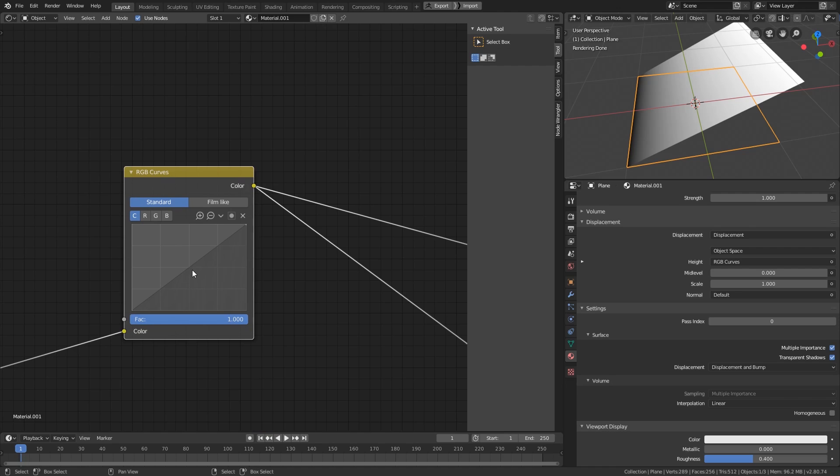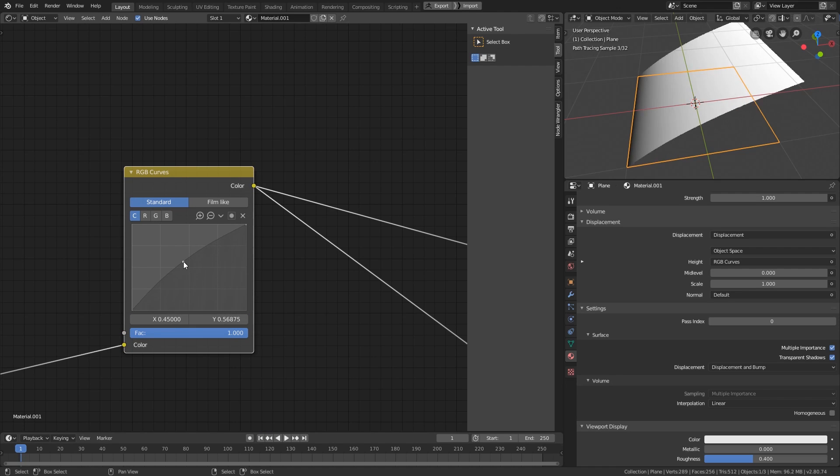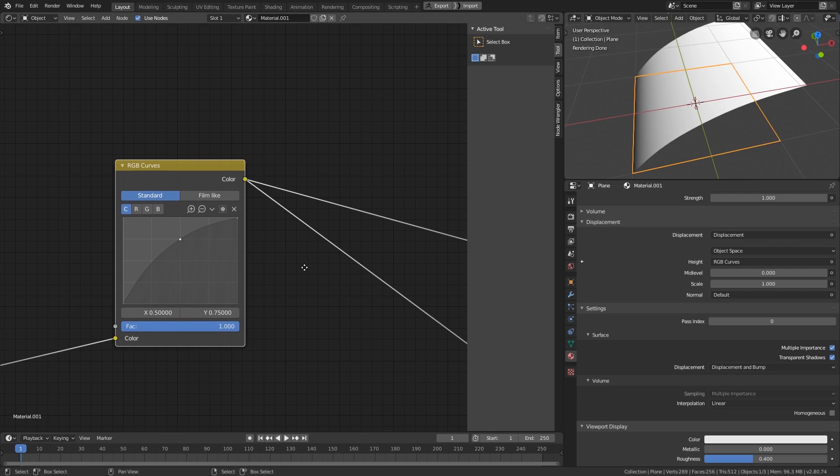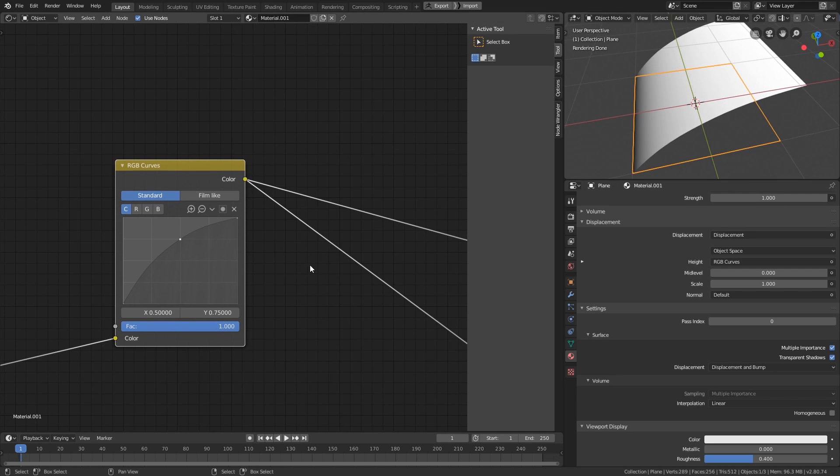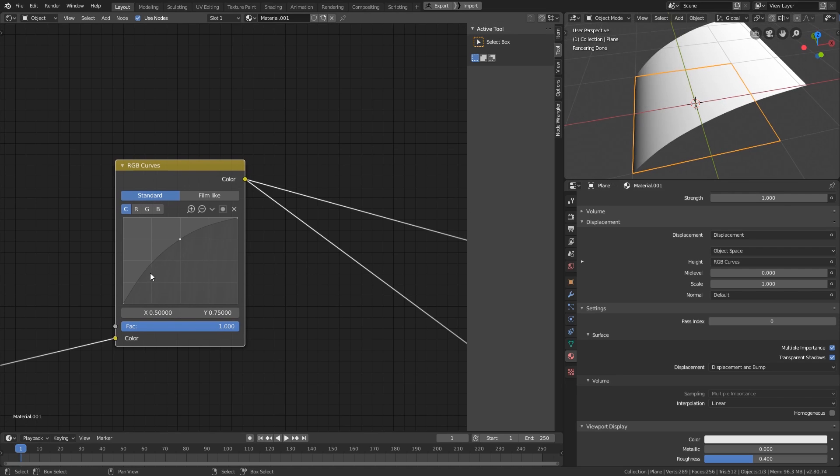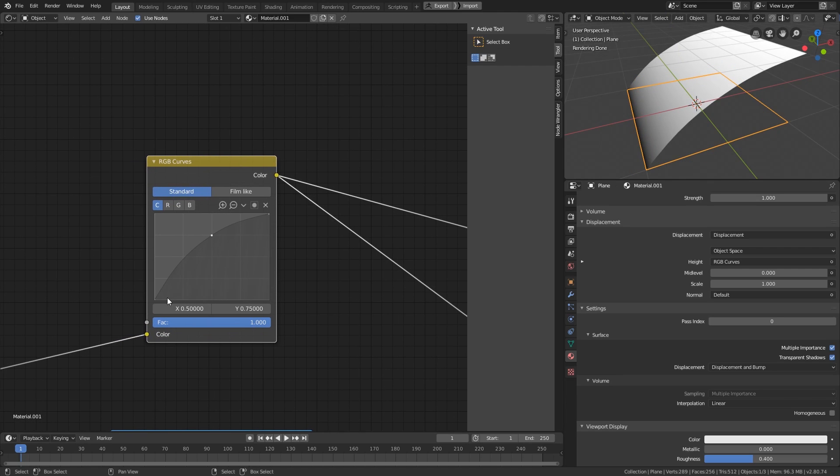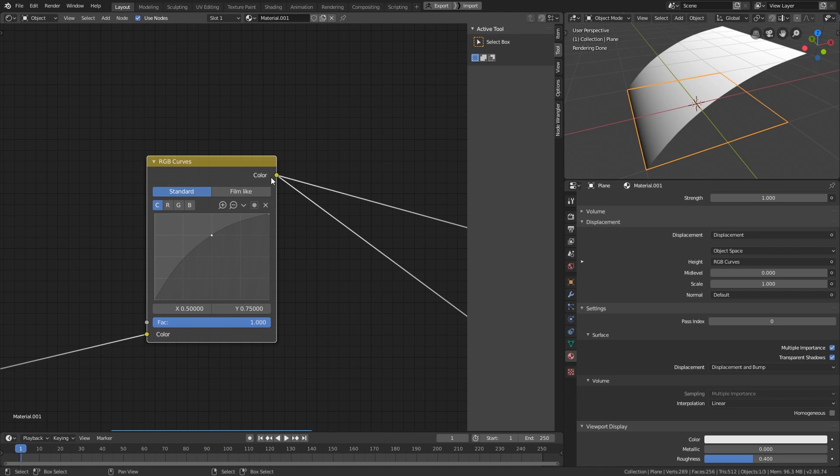And this curve here is the transformation of the old value to the new value. For example, I can bring this center point up like this, and you can see the coordination of this point down here. x is 0.5 and y is 0.75. This means that 0.5 is changed to 0.75. And the rest of the gradient is transformed according to this curve. For any x value, Blender will look up the y value of this curve and spit out the result in this output.